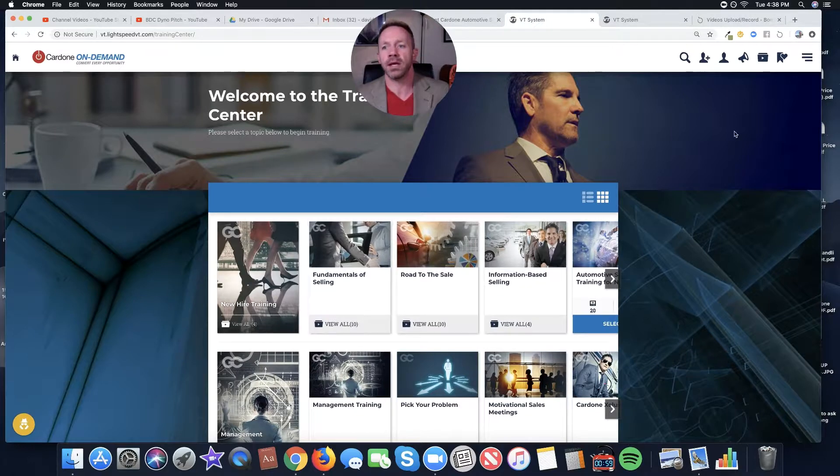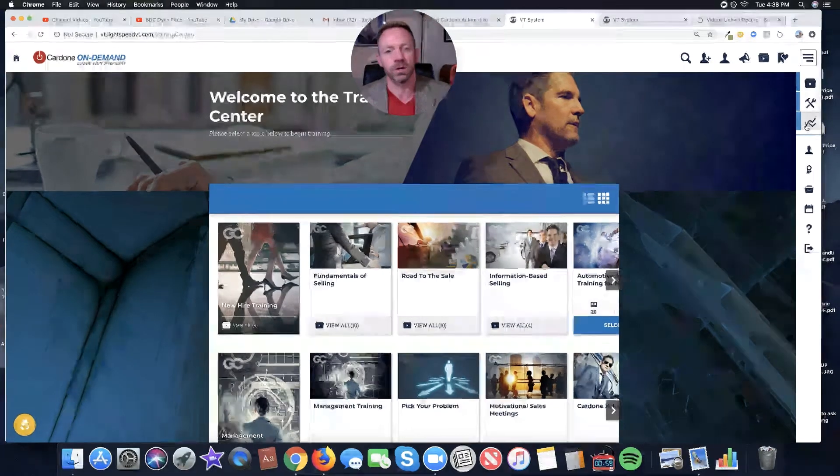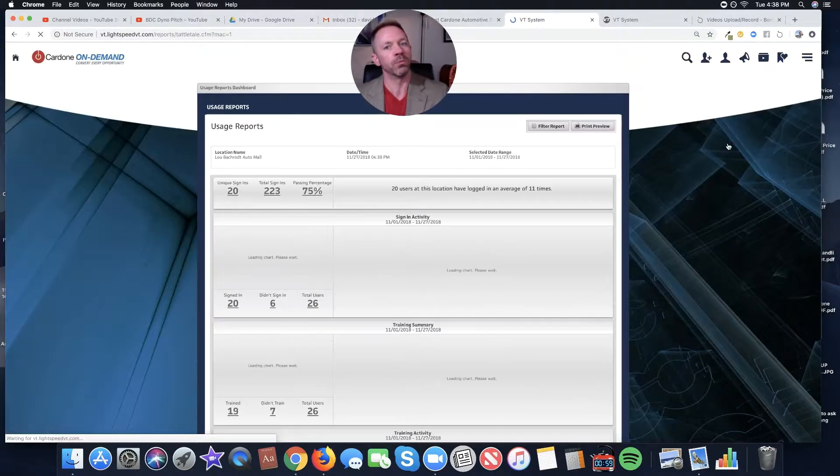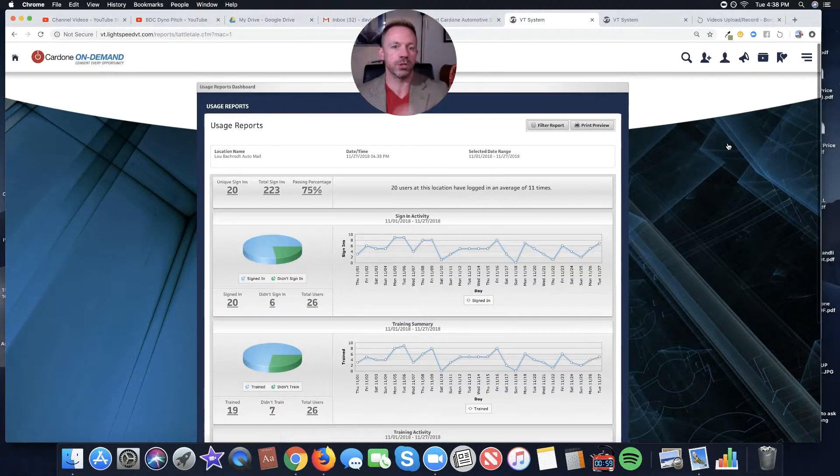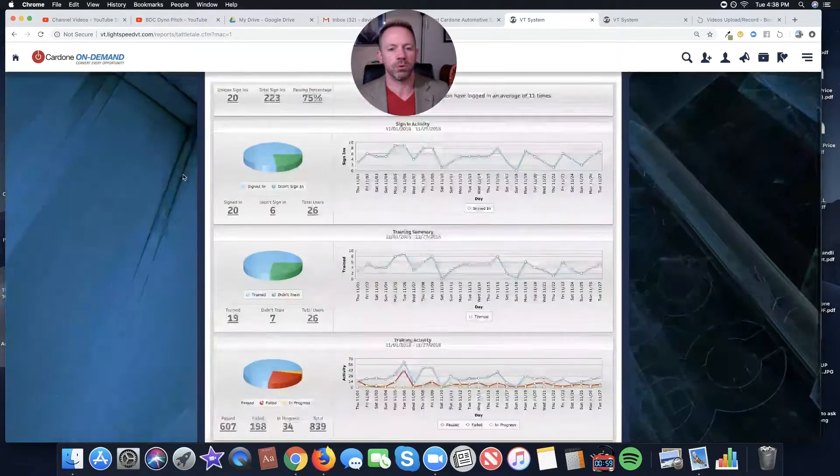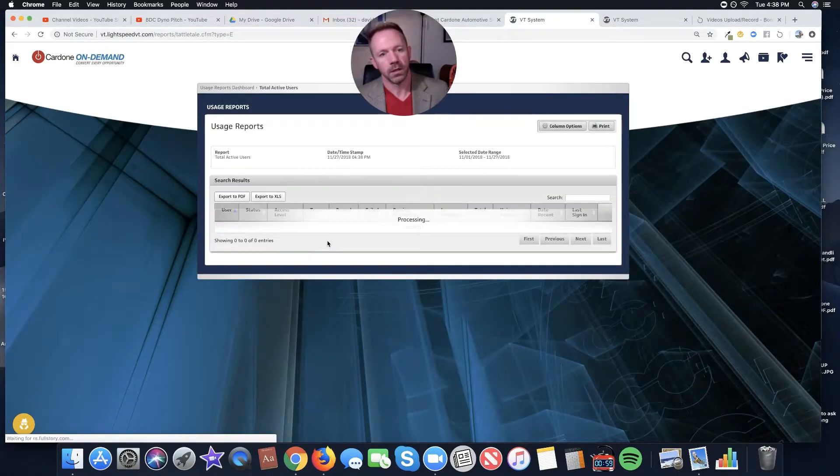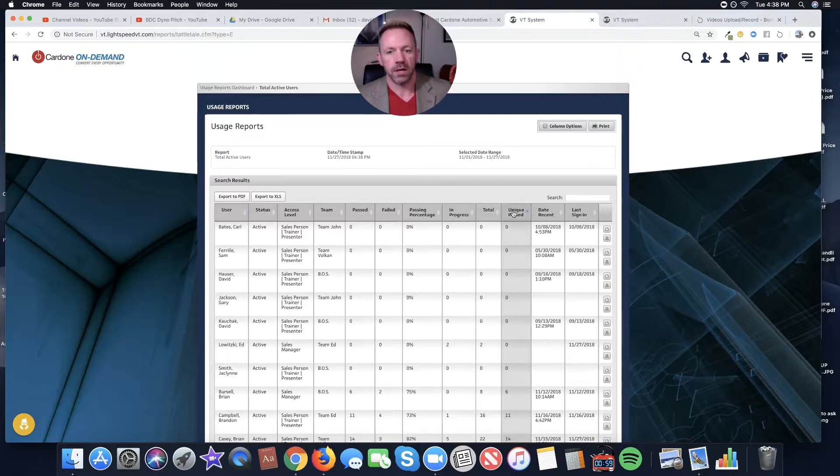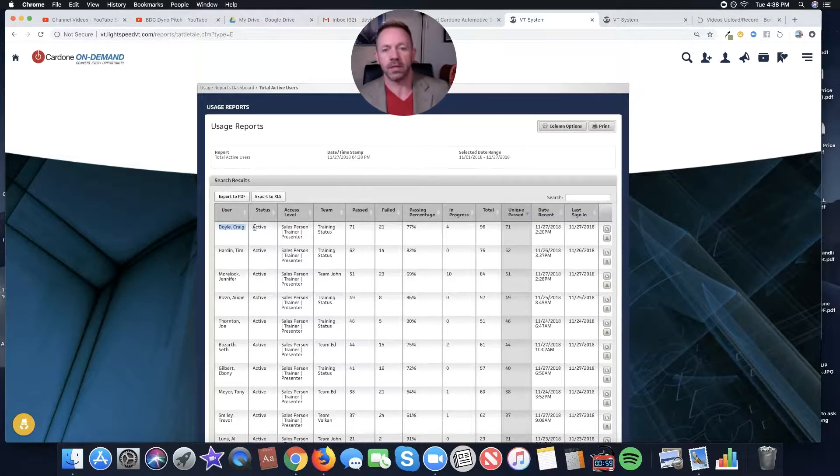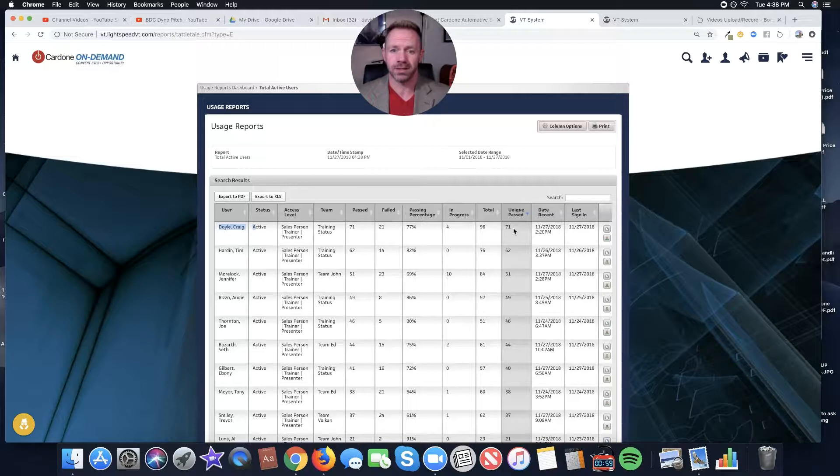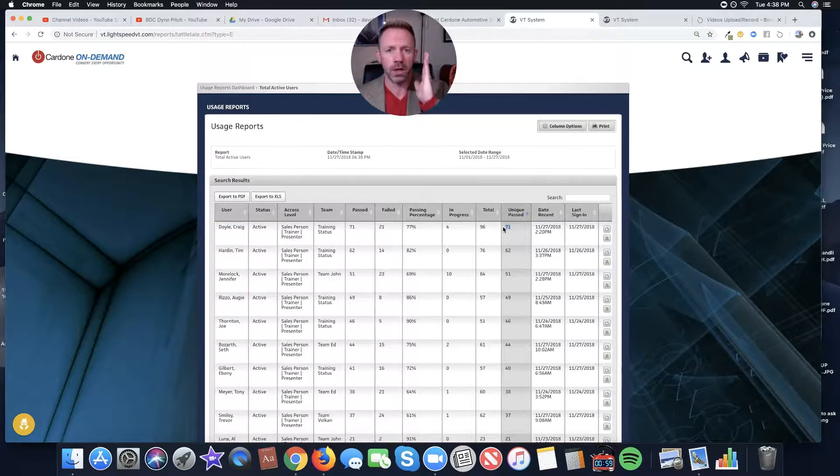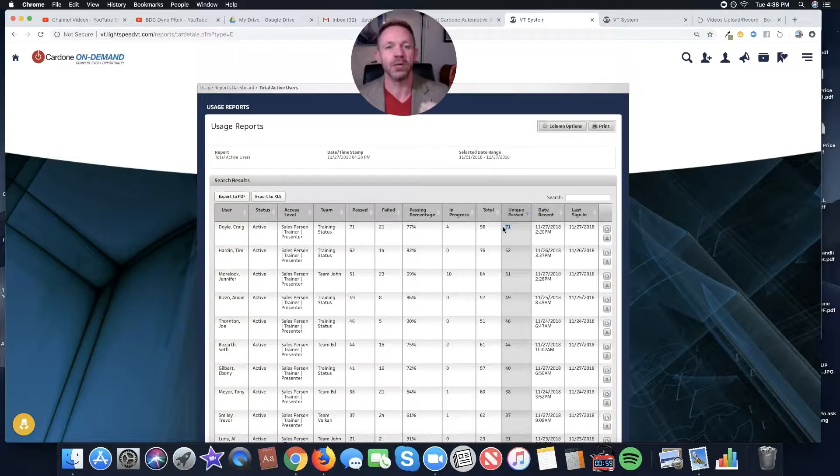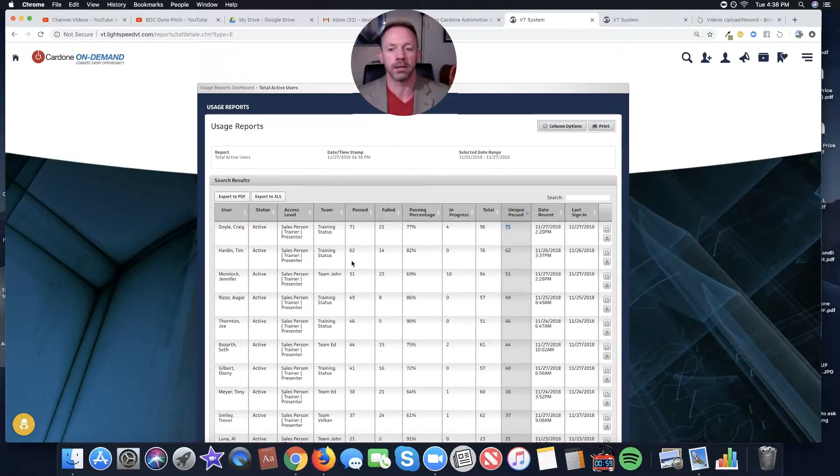So then I'm going to come into Usage Reports, and that's found right here. Let's just say it's 5 or 10 minutes before I'm going to re-interview John. Second interview with John, I'm going to come to the Usage Reports. I'm going to click on Total Users, and I'm going to sort this thing out. Now, if Craig Doyle is my applicant, I said do 10 videos. Craig did 71. Holy smoke. Craig is hungry. He's willing to learn. He followed instructions, and he went the extra mile. That's a good sign.